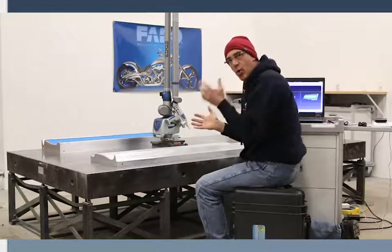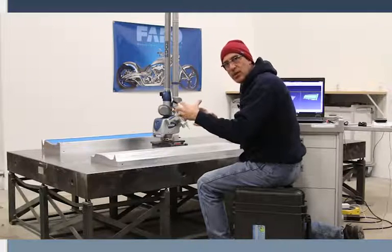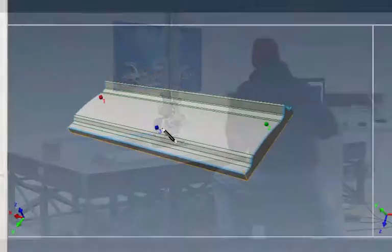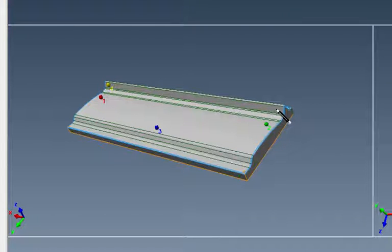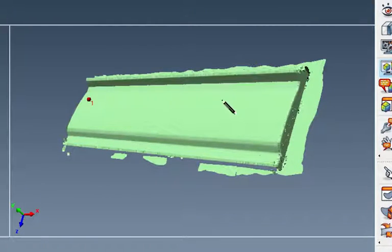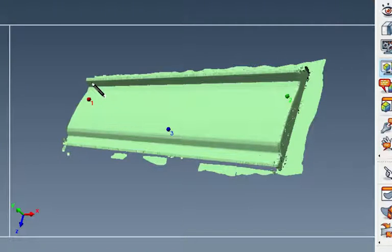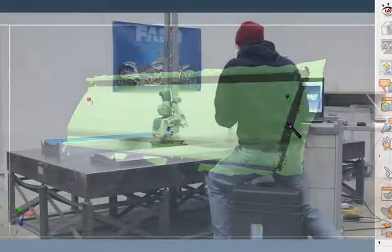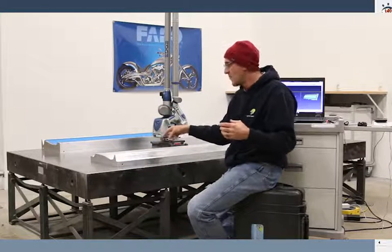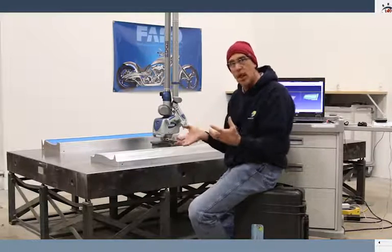I want to pick points in the model that will constrain the CAD model in three locations — an X, a Y, and a Z. I've picked three points on the top surface, then two points on the upstanding flange area, and one point on the end. Now I'm going to pick in the same order from the point cloud: point one, two, three — then four, five, and six. The points picked on the point cloud correlate to the points picked from the CAD model.